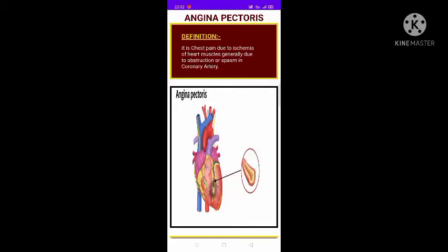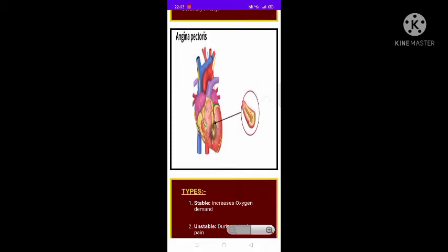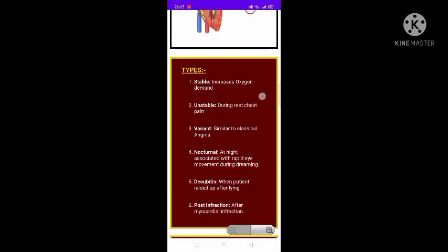Angina pectoris, or chest pain, is due to ischemia of the heart muscles, generally due to obstruction or spasm in the coronary artery. Ischemia means the lack of oxygen due to lack of blood supply.